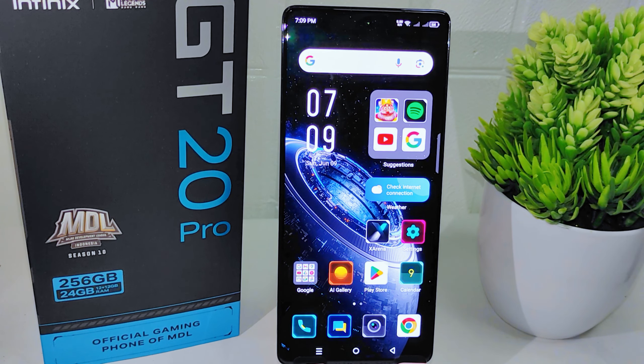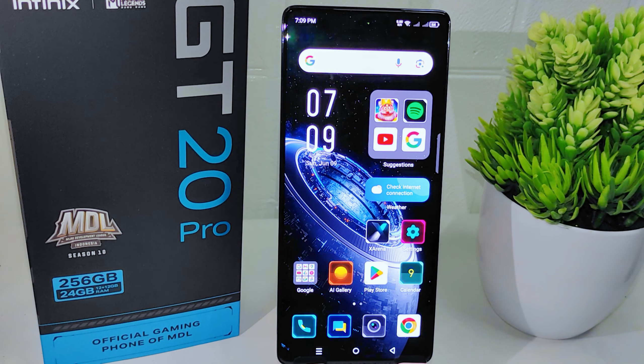Hello everyone. This tutorial covers how to clear junk files on the Infinix Note 20 Pro 5G device. Junk files such as temporary files, cache, and unused app data can take up significant storage space. Removing them frees up available storage for apps, photos, videos, and other important files. Let's go to the tutorial.